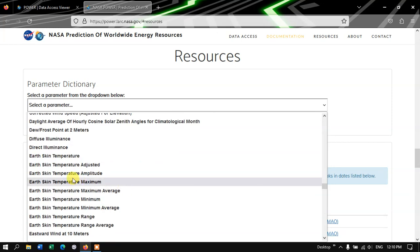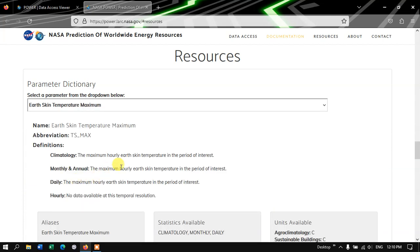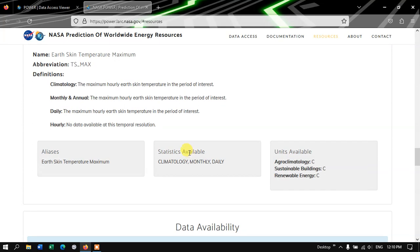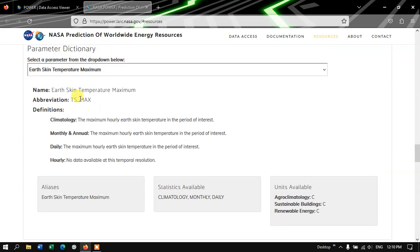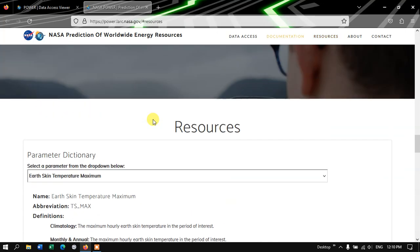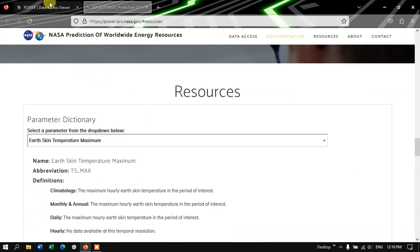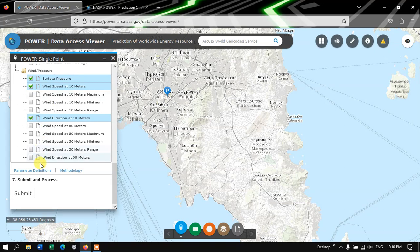For each parameter you will be given some definitions and how they have derived the information. For example, Earth Skin Temperature maximum. So likewise you can check on the information for each of the parameters.